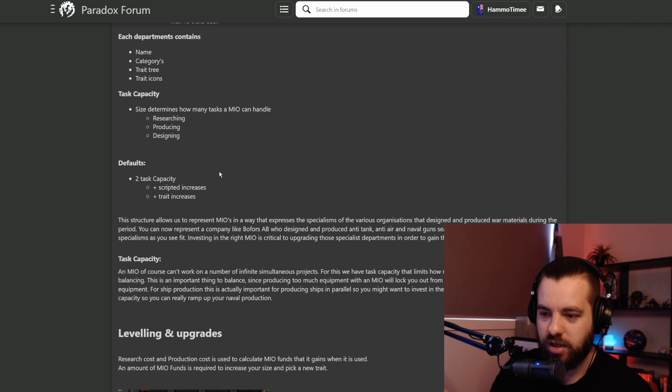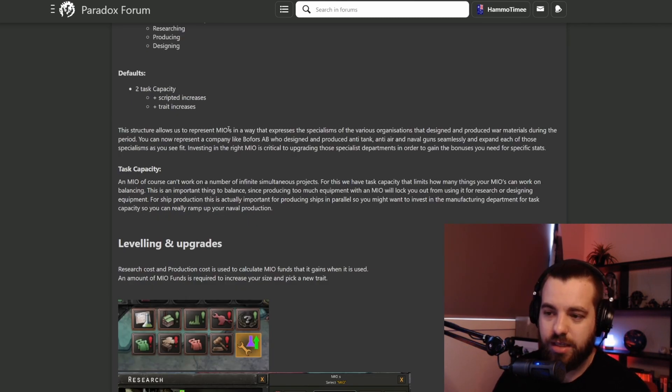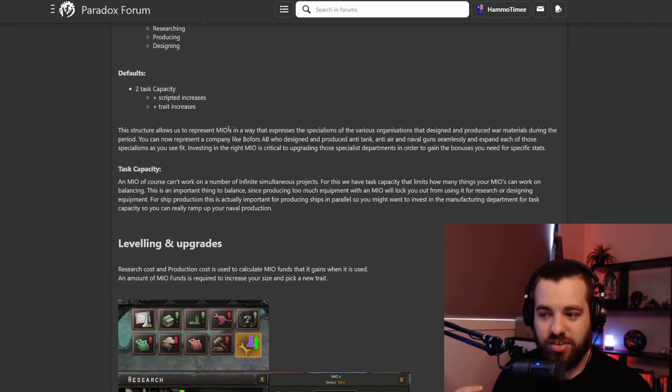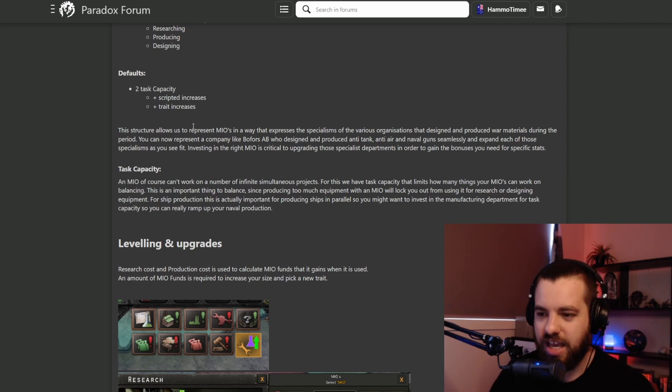Basically they're used for research, production and designing of equipment. They've got some cool examples of how that works. We'll show you a little bit down further. By default there's a two task capacity. I don't fully understand this yet.